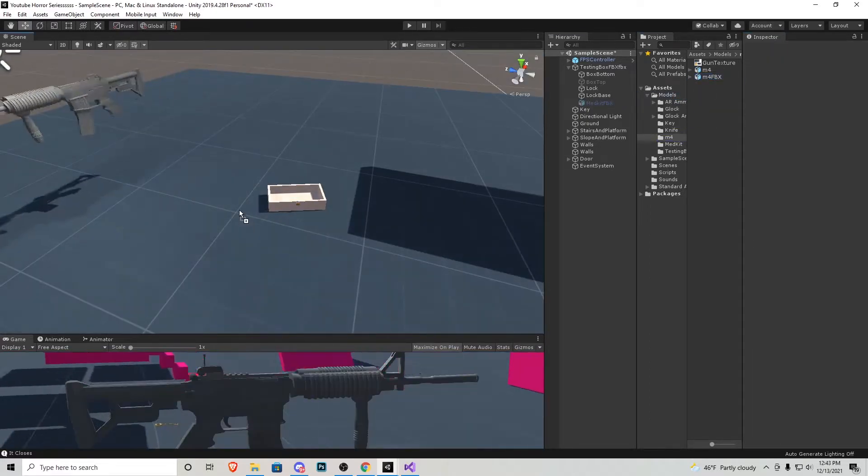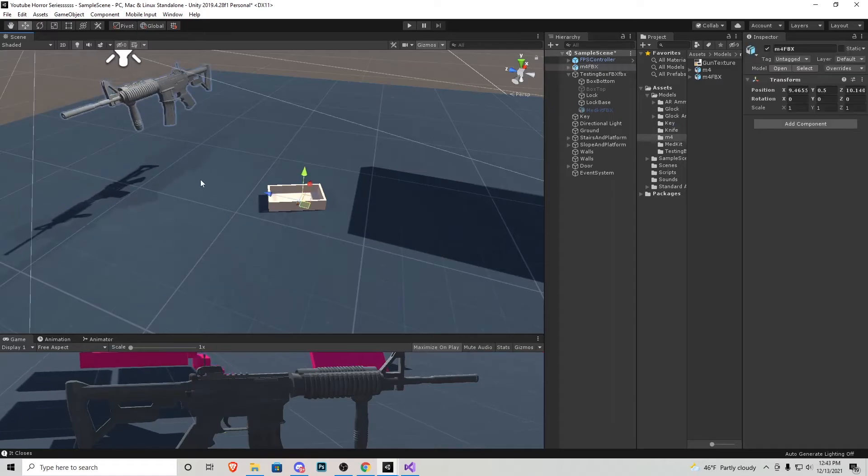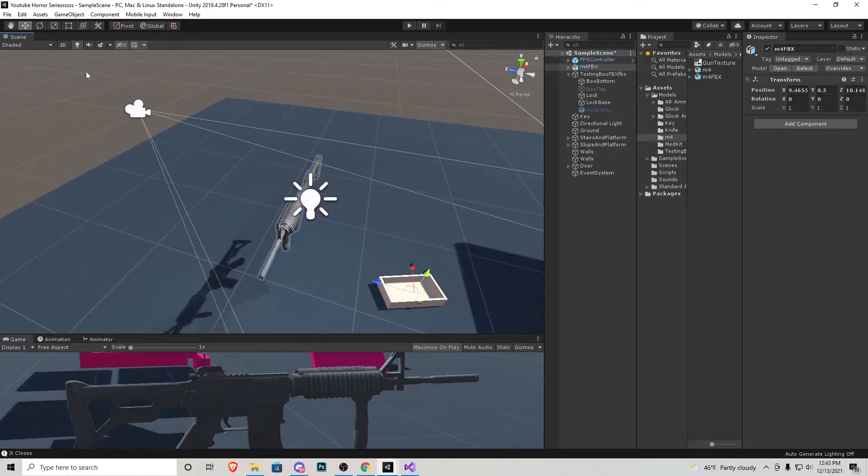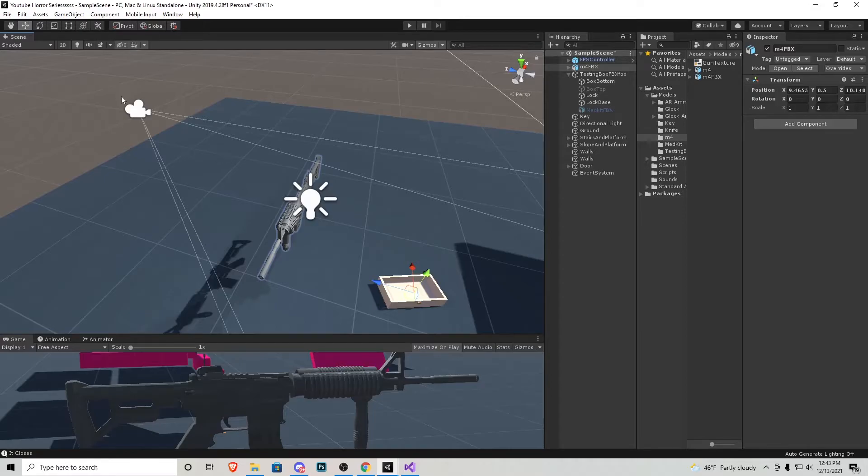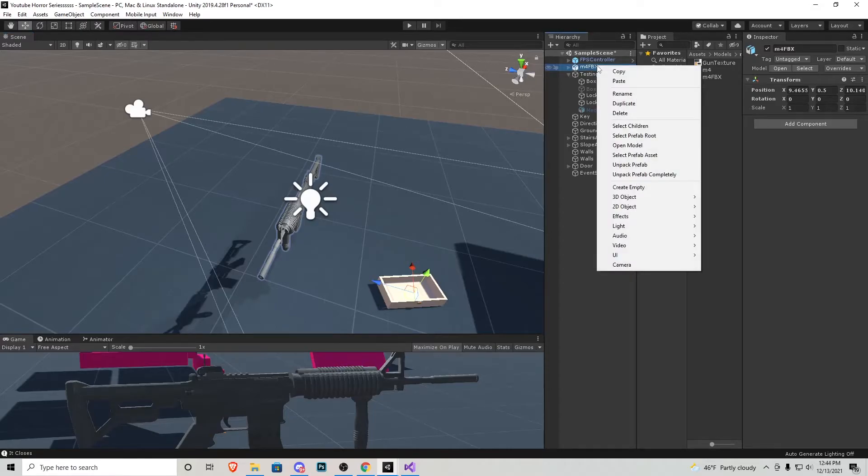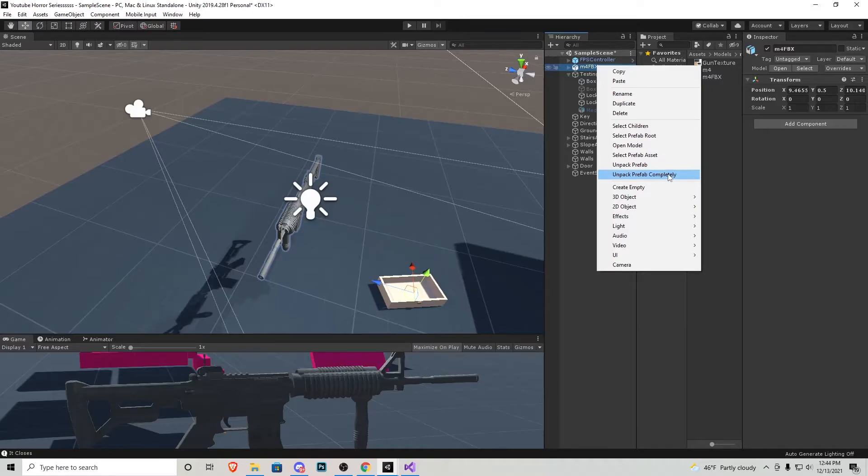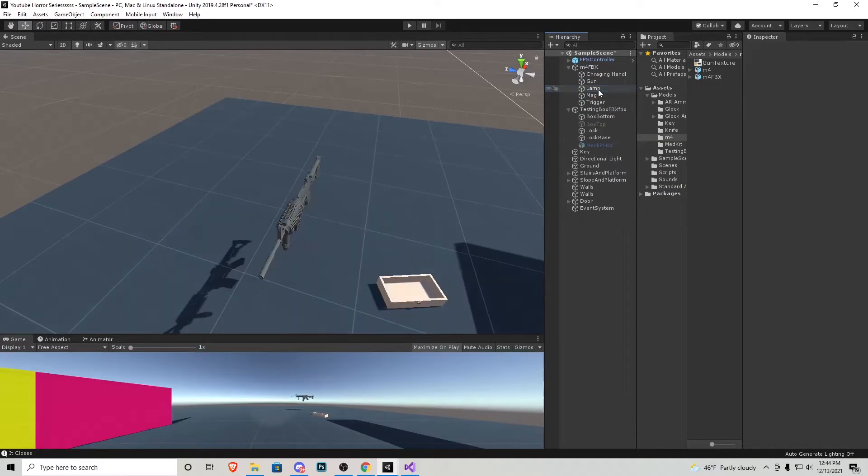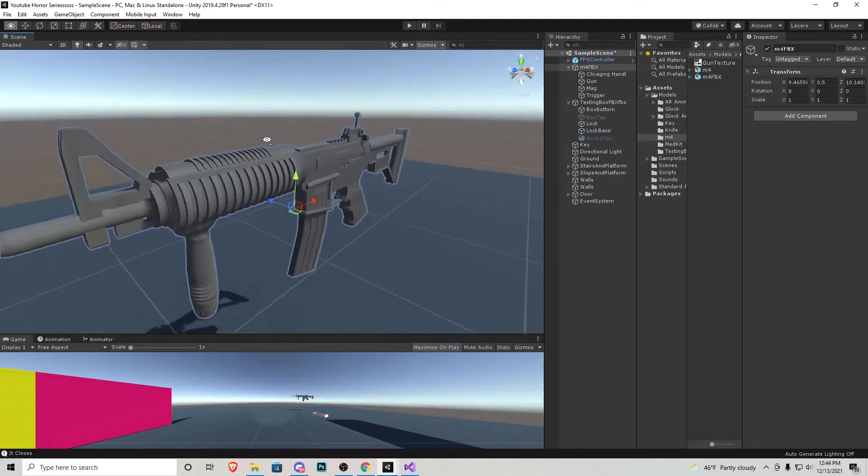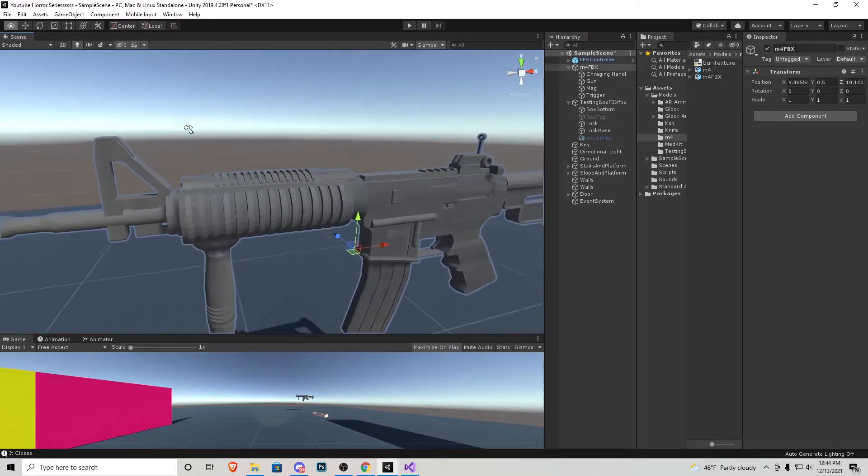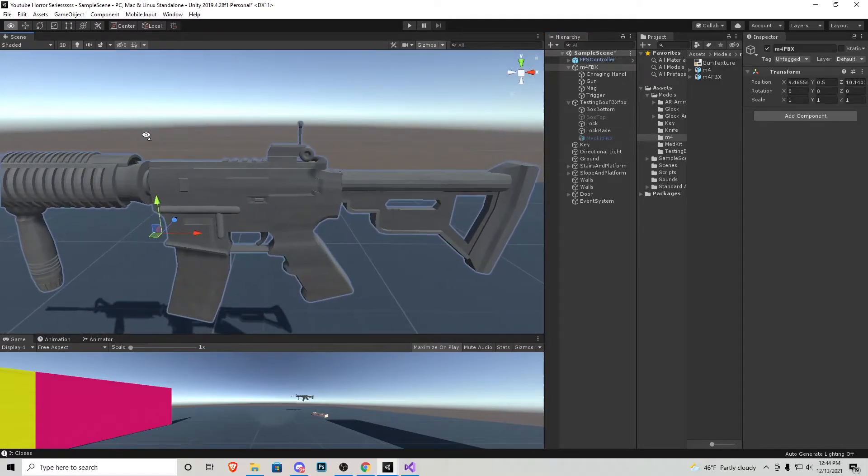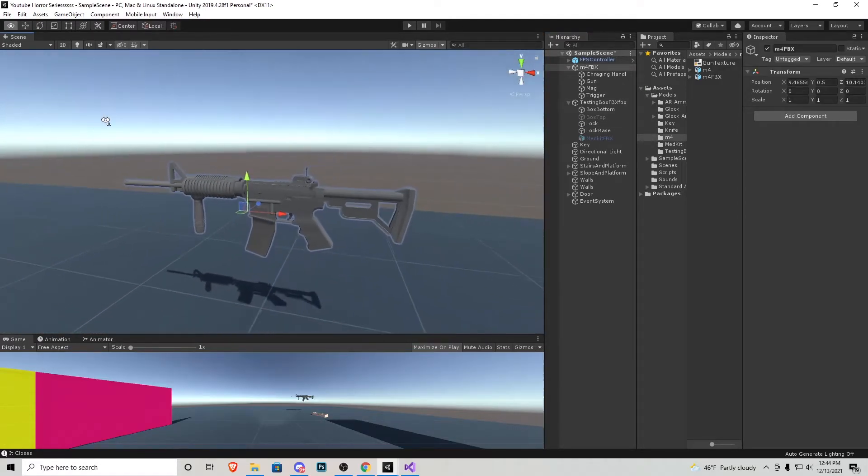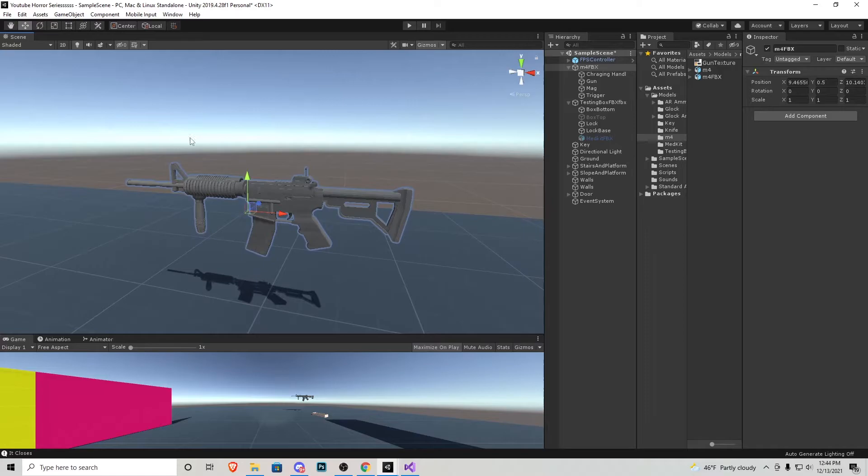Next I'm going to bring in that M4 model and right off the bat you'll realize it comes with a camera and a light. Now say you don't want the camera and light, I know I don't. You just have to right click on that specific model and unpack prefab completely. Open it up and then you can actually delete the camera and then the lamp.